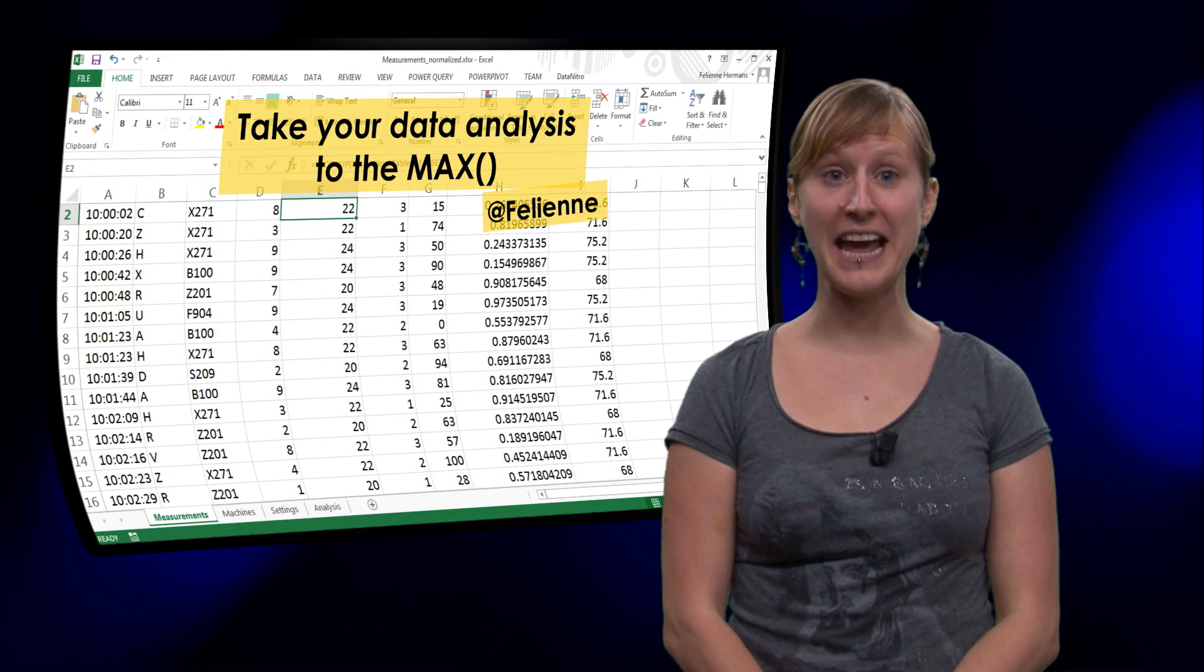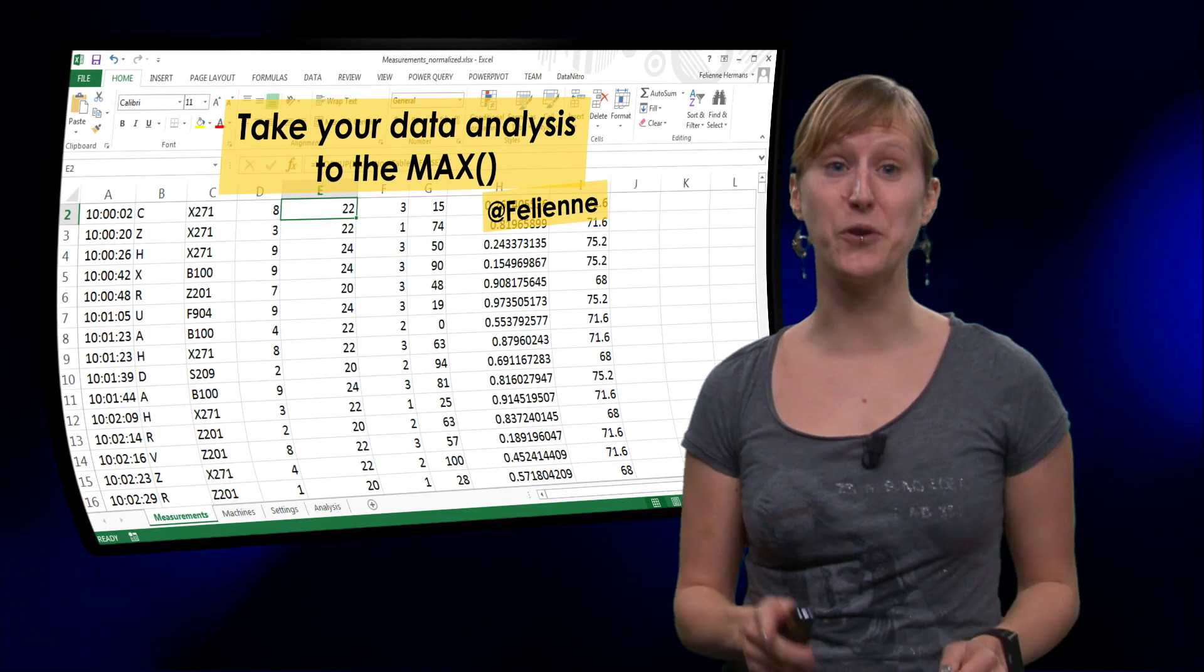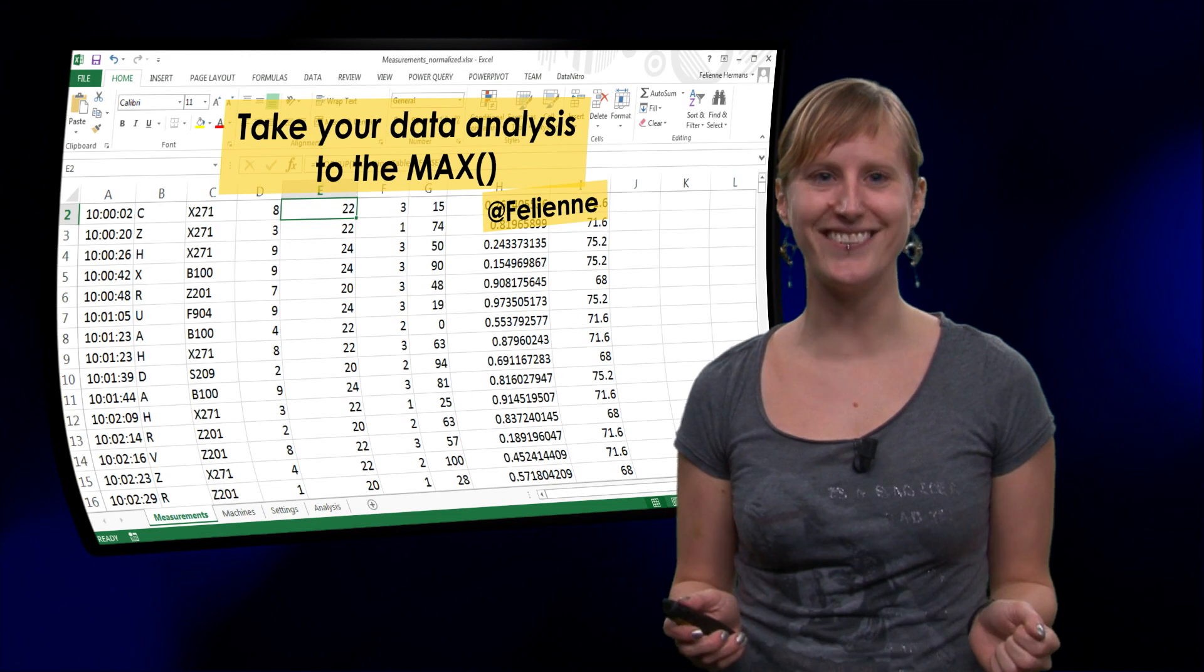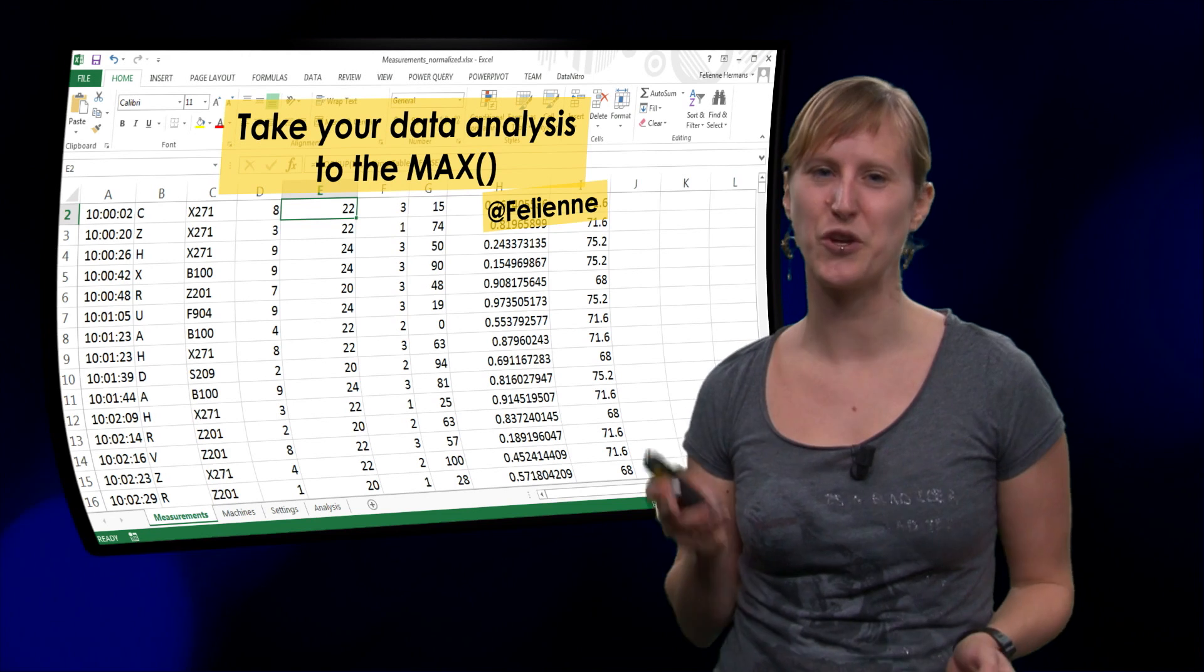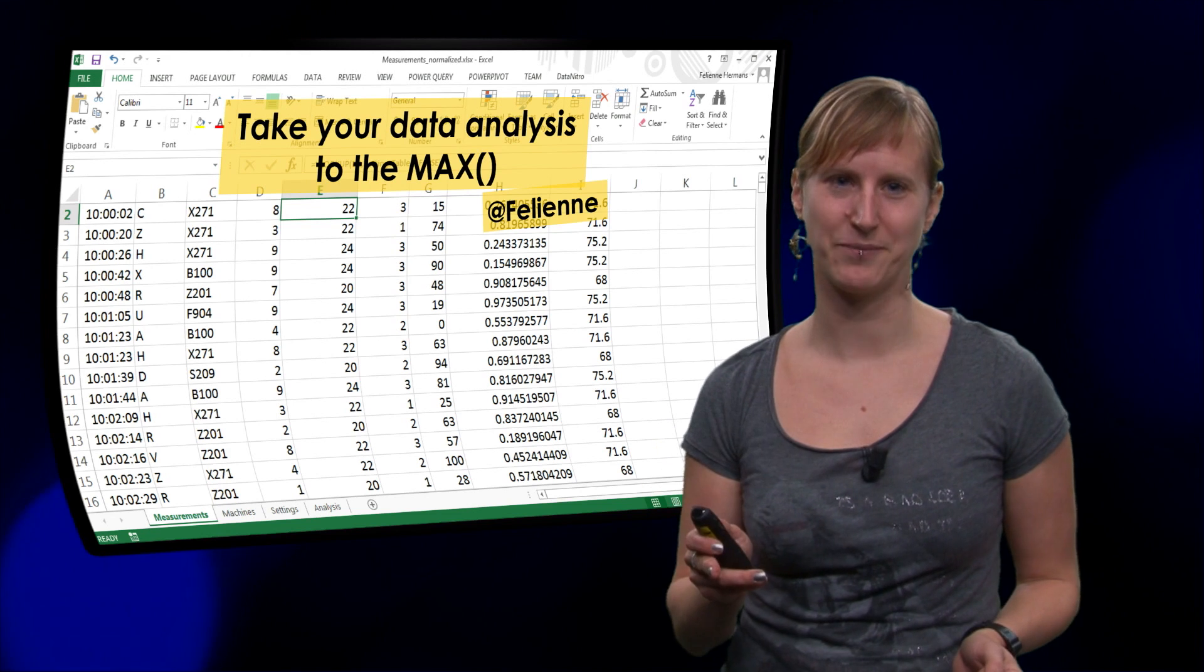Hi, my name is Feline and I will help you take your data analysis skills to the max.